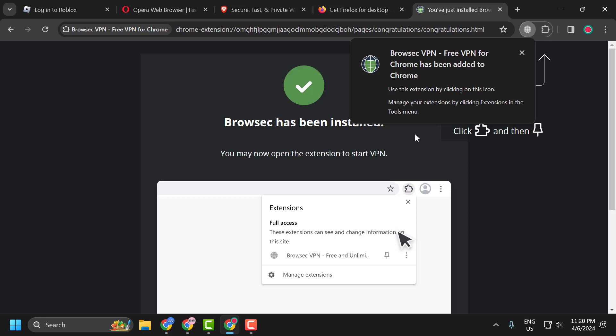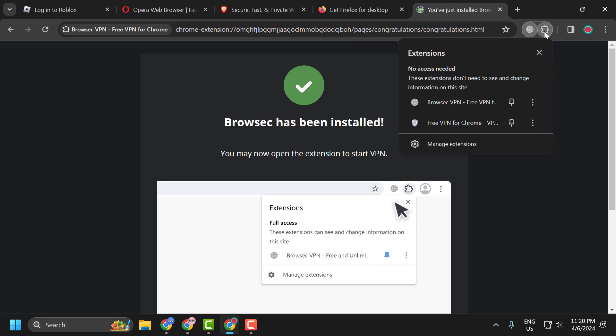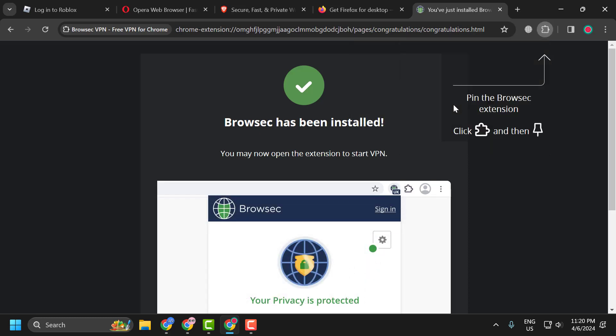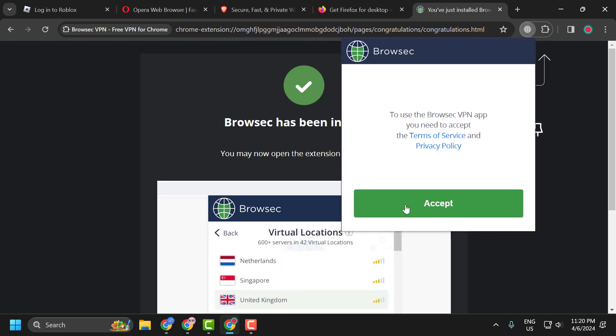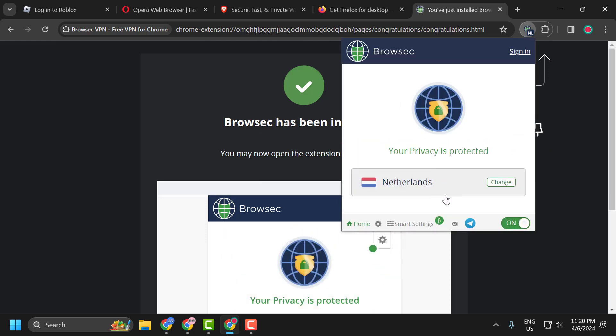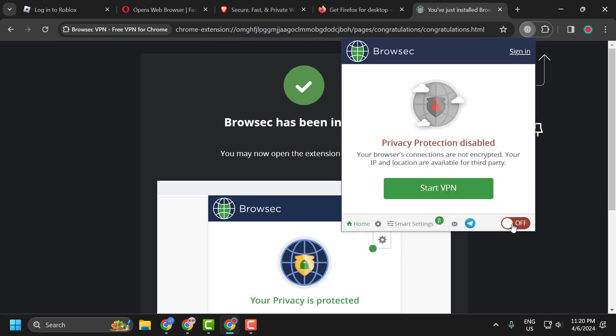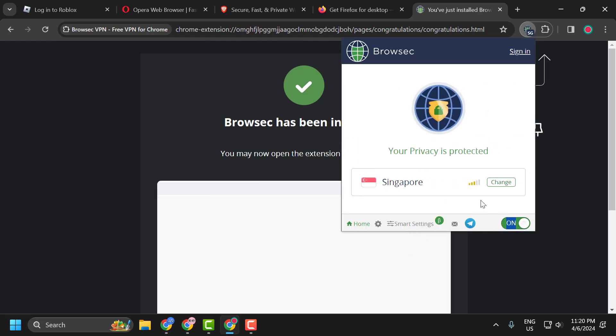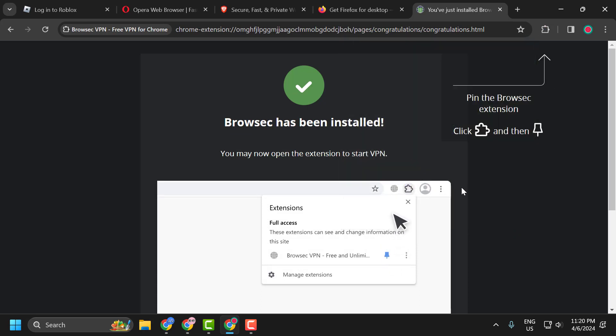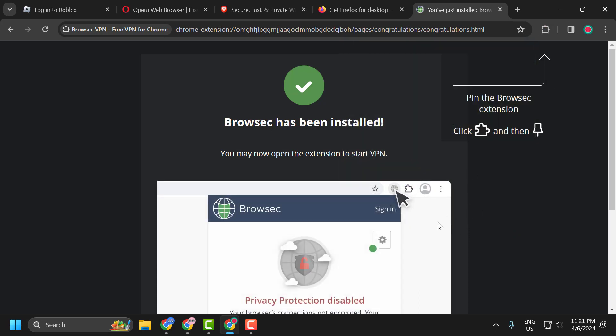After adding the VPN, you just need to select the puzzle icon and select the VPN, and you just need to select Start VPN. Just turn on the VPN and now you can check if the problem is solved or not.